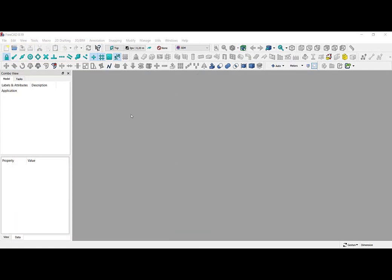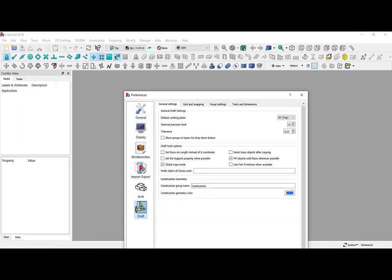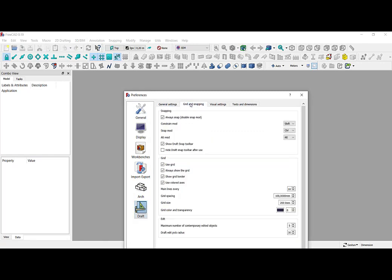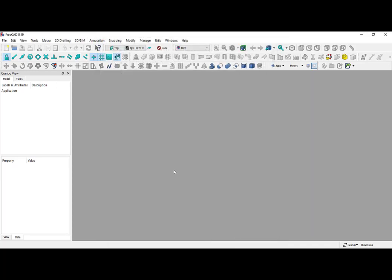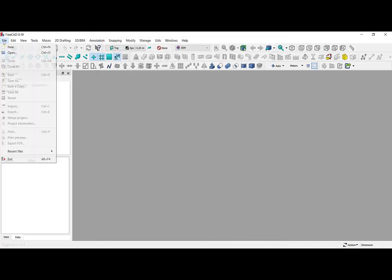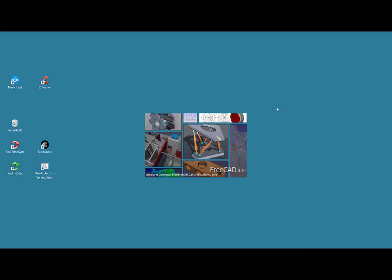When I start FreeCAD, my first step is to go to Edit > Preferences, then Draft > Grid and Snapping, and to set how big my grid will be on which I am going to draw my building. I put 80 lines, because that is approximately 8 by 8 meters. Then I close it and say OK. After that I have to exit FreeCAD and start it again, because otherwise the changes would not take effect.